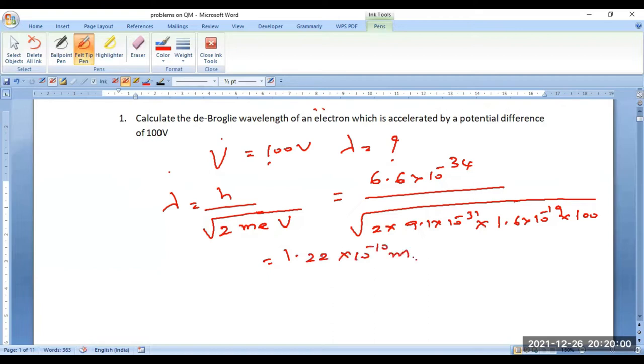This is the value of the de Broglie wavelength due to the motion of the electron by the application of a potential difference of 100 volts.